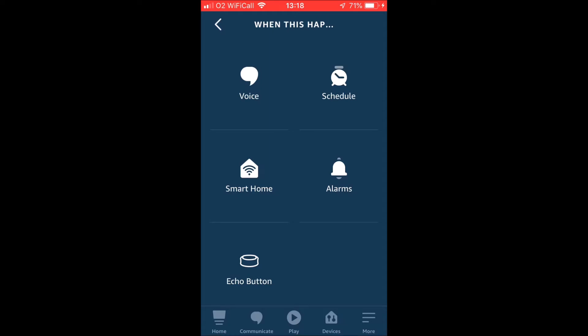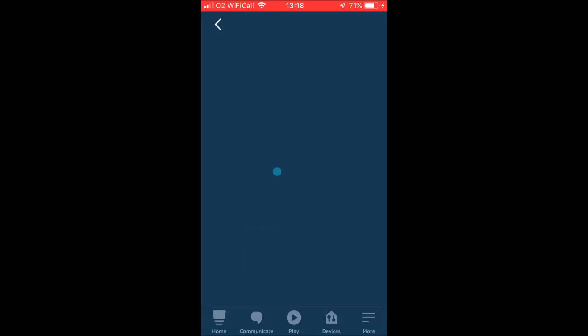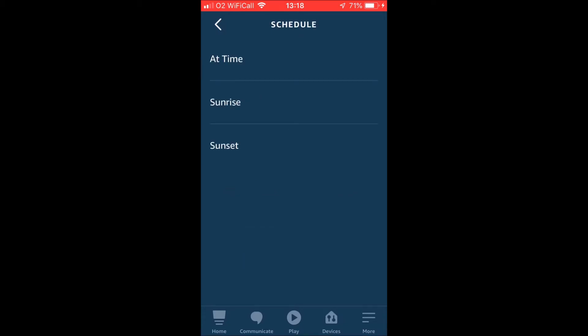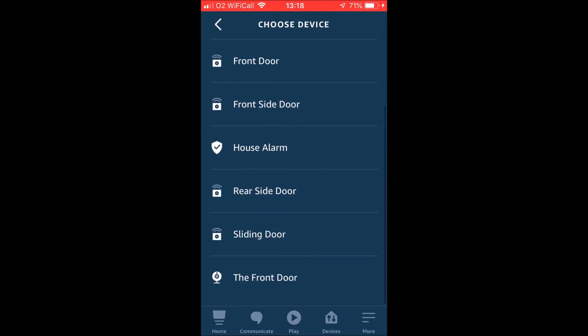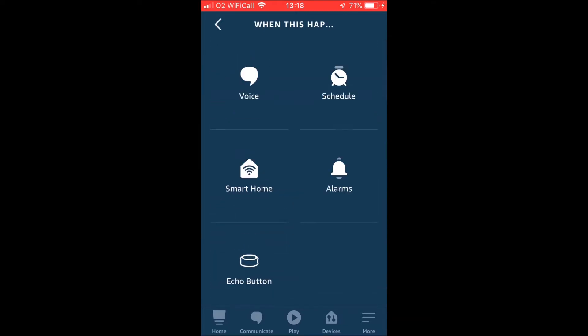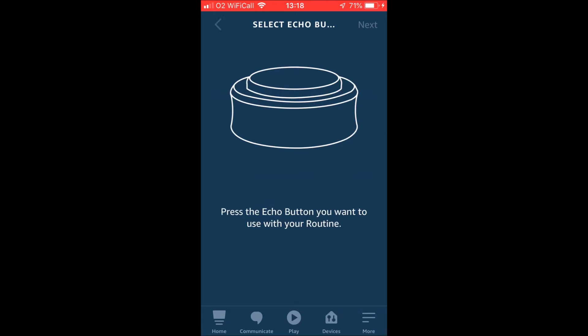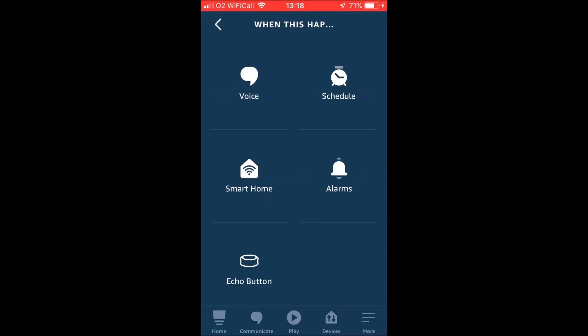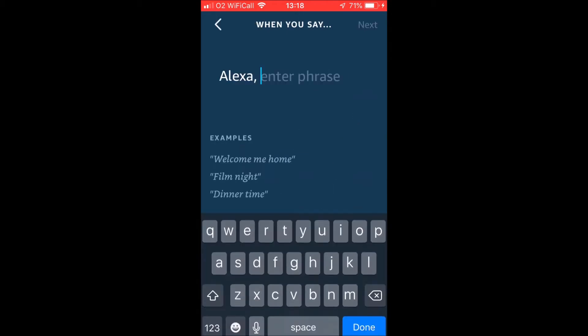Now, if you wanted to, you would be able to set it onto a schedule. So you could have it so that it turns on at a certain time each day, or you could have another device in your house activate it, or even an echo button. If you have one of those, that way instantly activates. We're going to use a voice command for now.